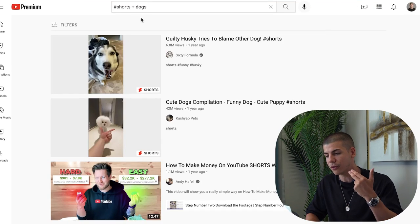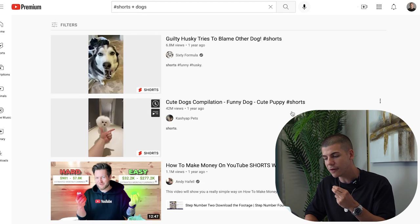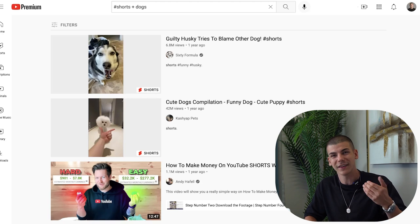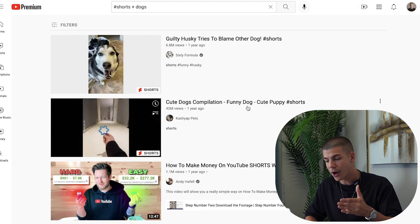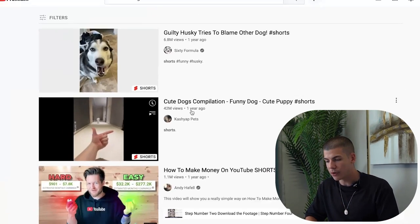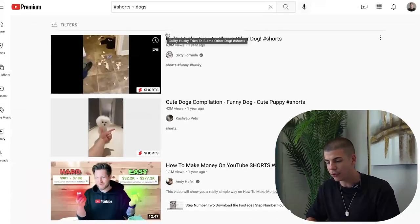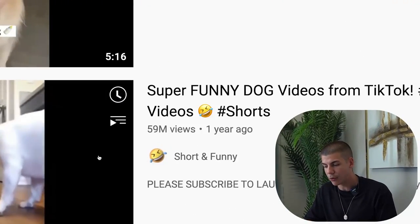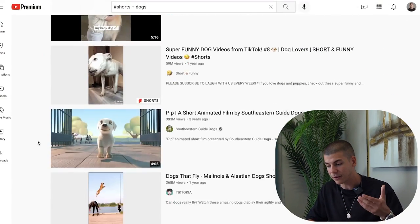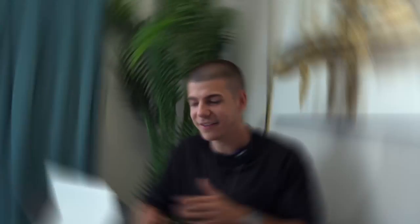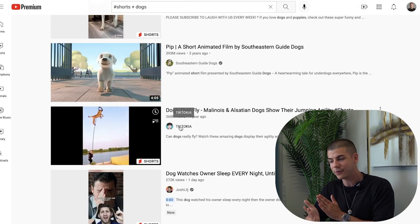If you go to YouTube and search for 'shorts + dogs', you can see a lot of different clips that actually get millions of views. People love watching cute dogs on YouTube Shorts, Instagram Reels, and TikToks. For example: cute dogs compilation with 42 million views, 6.9 million views, 3.2 million views, 59 million views, and 368 million views. This is crazy how many views dogs can get on YouTube — 300 million people watched one video.